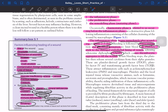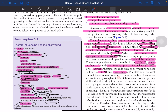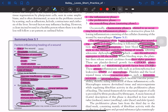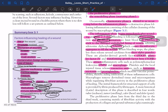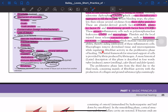When bleeding stops, platelets release cytokines from their alpha granules — platelet-derived growth factor, platelet factor 4, and transforming growth factor beta (TGF-beta). These attract inflammatory cells such as PMNs and macrophages. Local injured tissue releases vasoactive amines — histamine, serotonin, and prostaglandin — which increase vascular permeability, aiding infiltration of inflammatory cells. Macrophages remove devitalized tissue and microorganisms while regulating fibroblast activity in the proliferative phase.